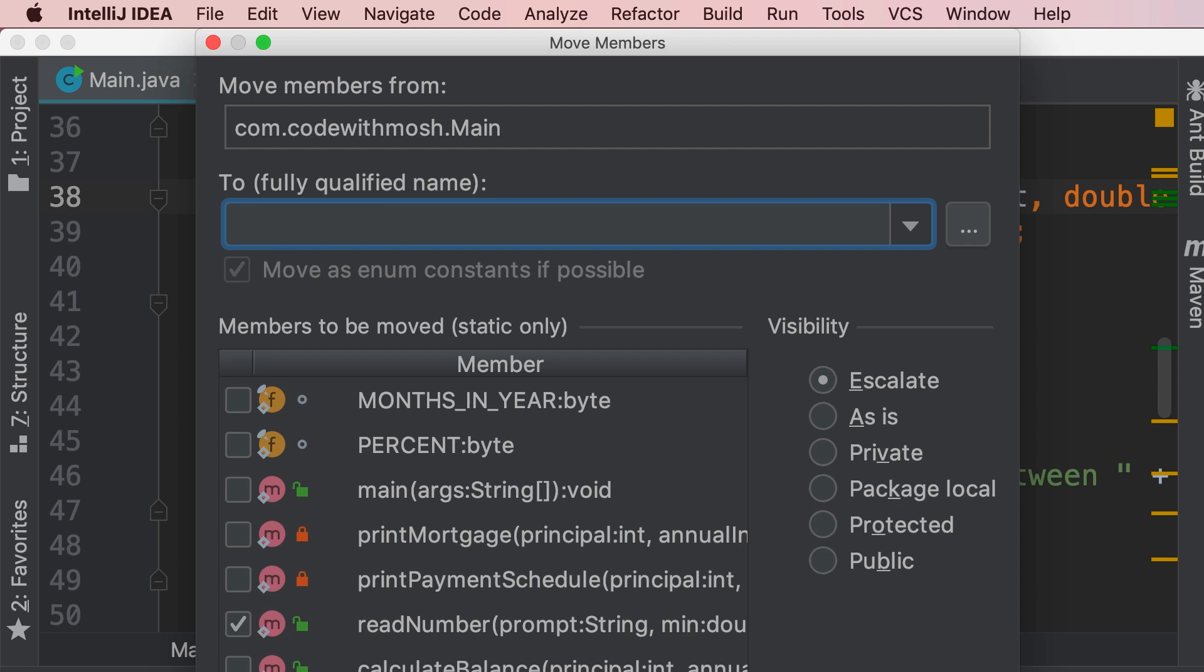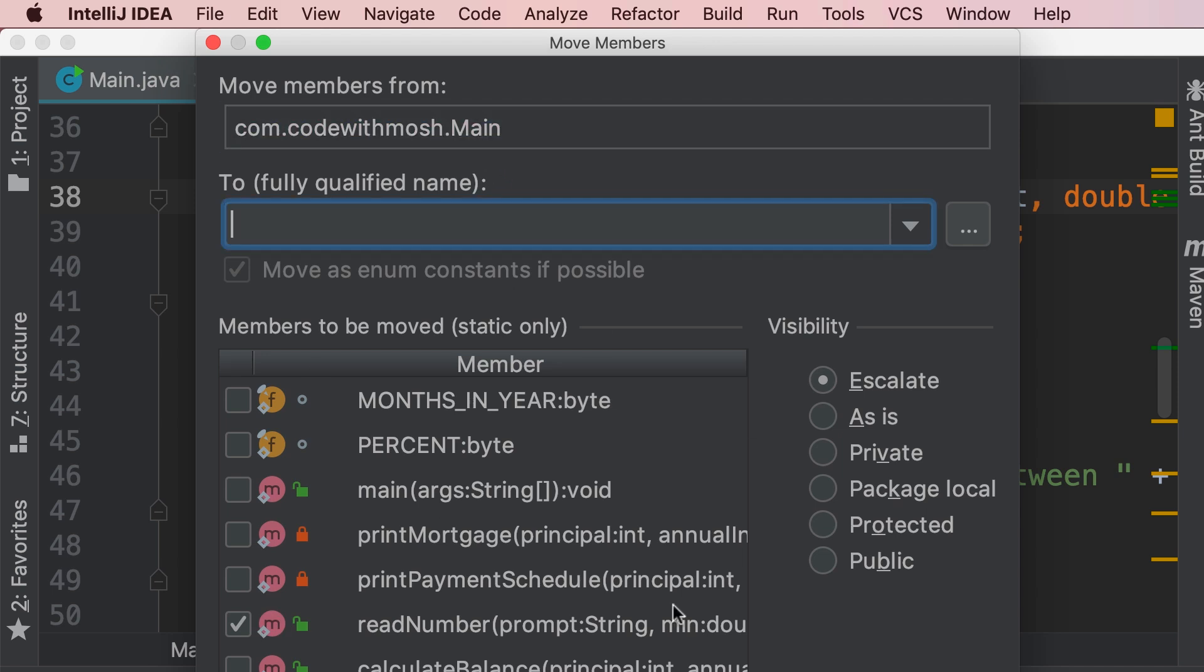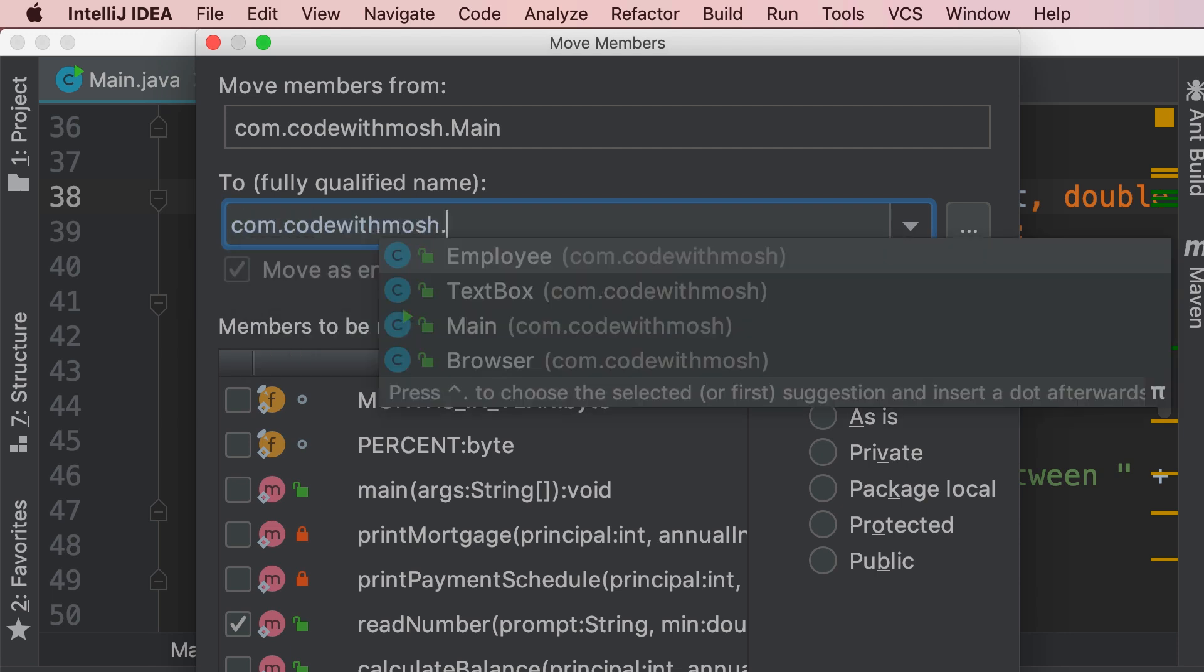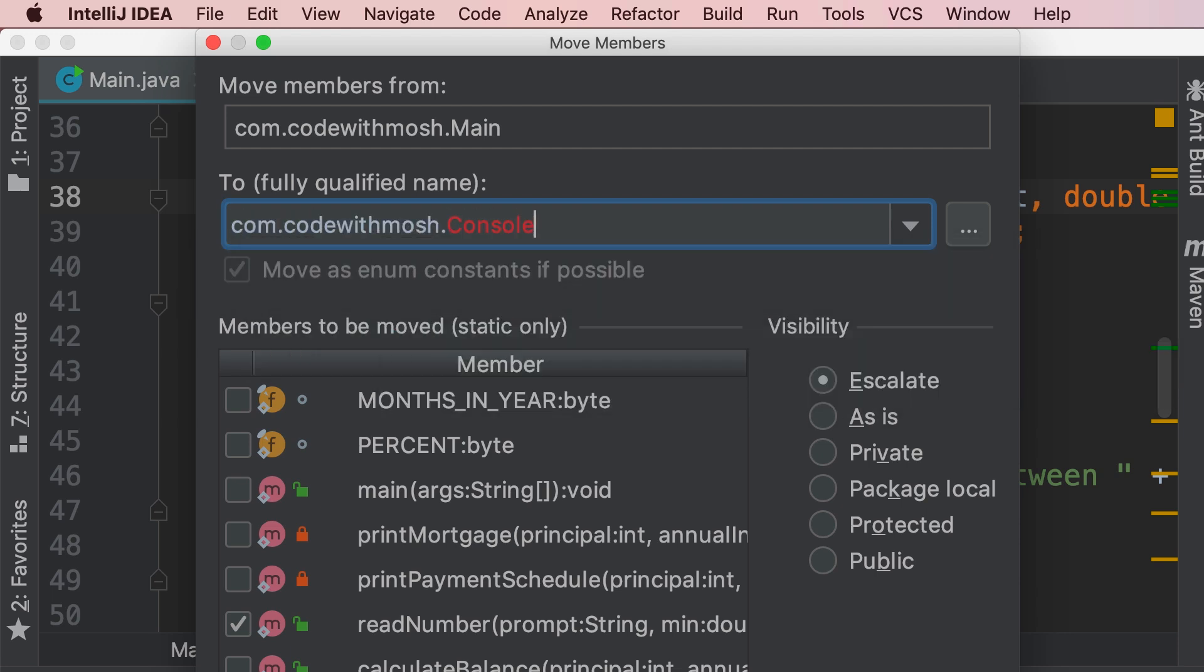on the top you can see that we are moving this method from this class, where do we want to move this to? com.codewithmosh.console. Now we don't have this class yet, and that's why it's displayed as red. But don't worry, IntelliJ is going to automatically create it for us.